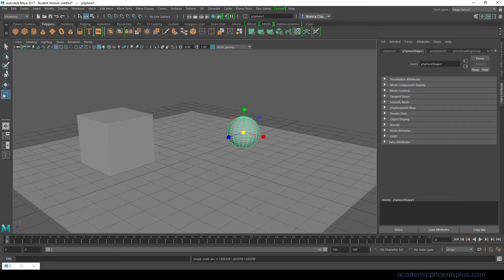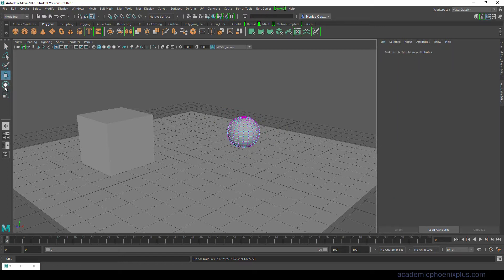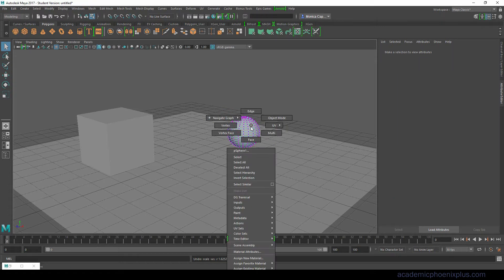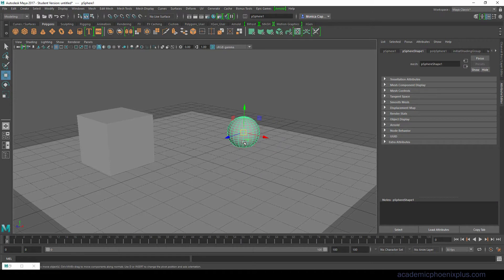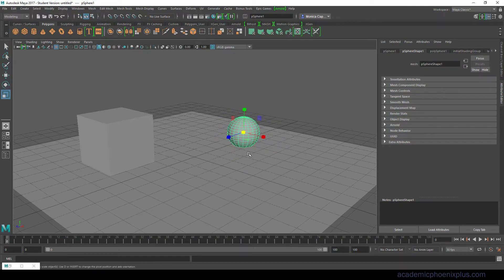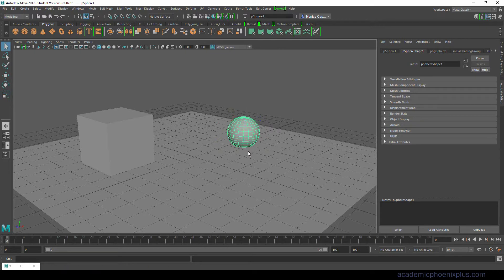Some of you new modelers may want to come over here and start using these but that is really extremely inefficient. What you want to do is have your hands over your keyboard at all times and just practice W, E, R, W, E, R, W, E, R and of course Q.